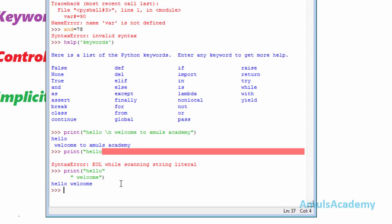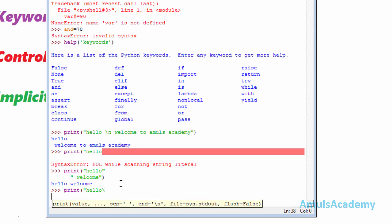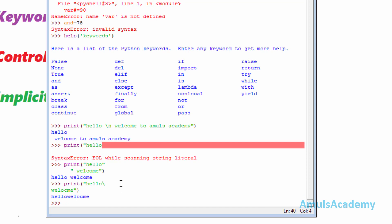Next is the explicit line joining method. In this method we use a backward slash to split the input across lines. I will use a backward slash, and we can see the output. That is about a few fundamental concepts in Python programming.